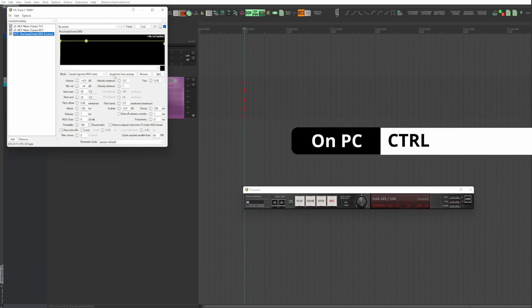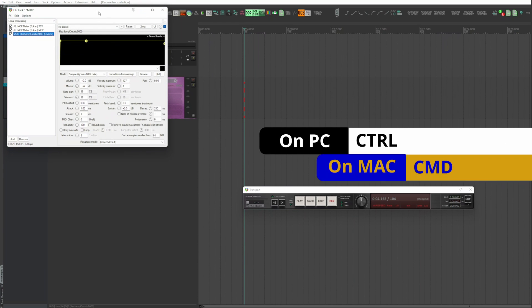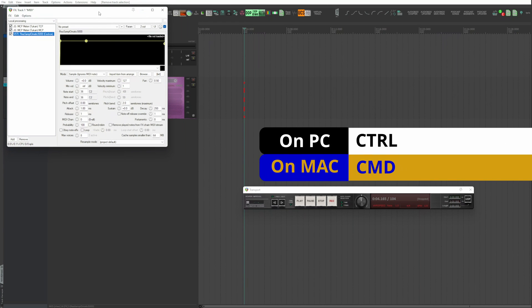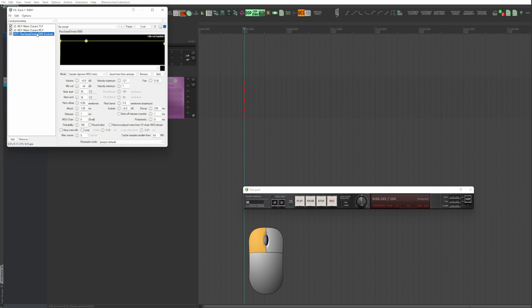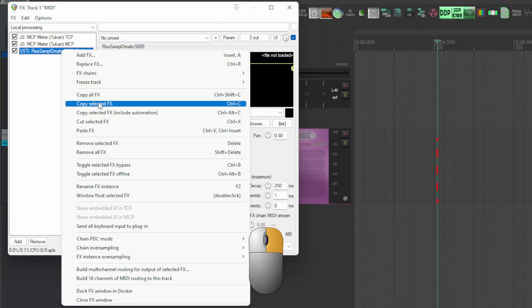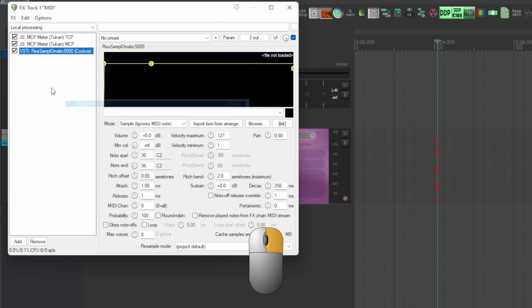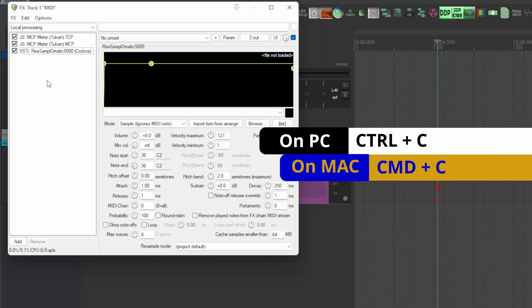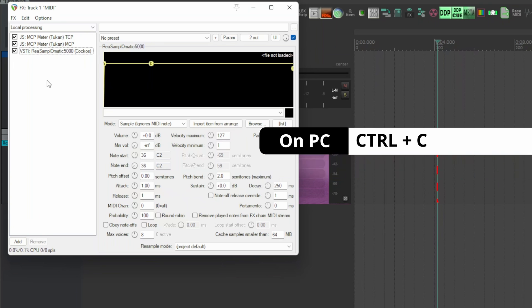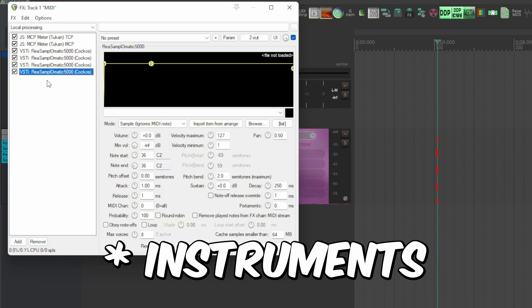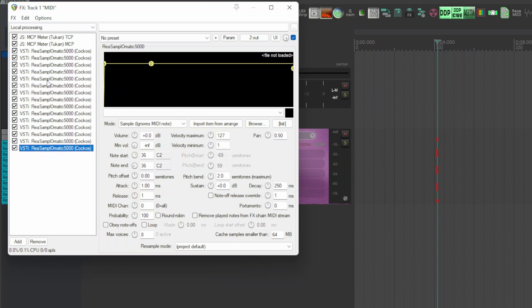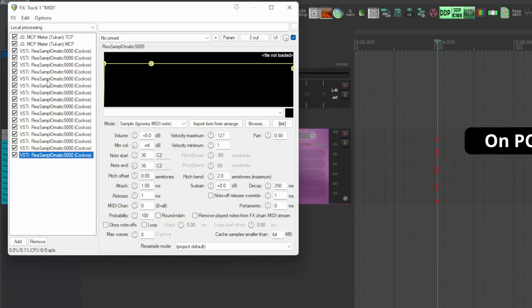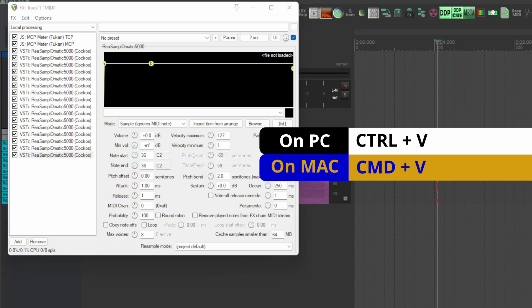Holding Control on PC and Command on Mac. Left click. The effects window opens. Select the sampler. Right click. Copy selected effects or Control C on PC and Command C on Mac. And paste as many times as the channels you have set and then as many drums as the drum kit.